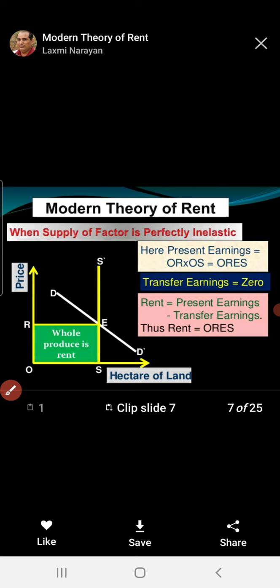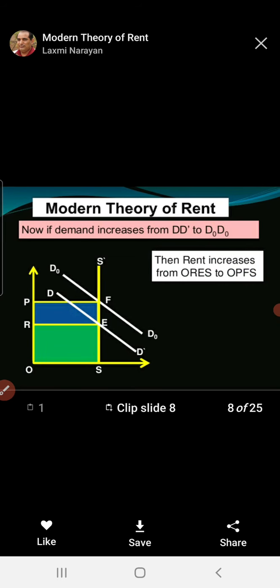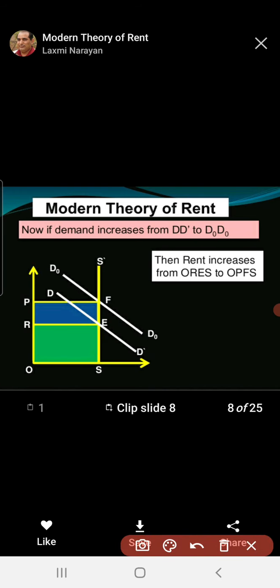The rent is determined by the help of demand and supply. In the diagram, the x-axis denotes the area of land and the y-axis denotes the price of land. SS is the supply of land and DD is the demand for land. The transfer earning is zero, and rent equals present earning minus transfer earning. The shaded portion in the diagram denotes rent. If the demand increases, then the area of rent also increases.